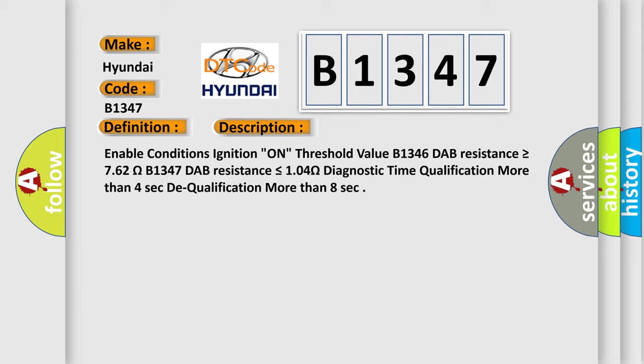Enable conditions: ignition on threshold value. B1346 DAP resistance is greater than or equal to 7.62 ohms. B1347 DAP resistance is less than or equal to 1.04 ohms. Diagnostic time qualification: more than 4 seconds.